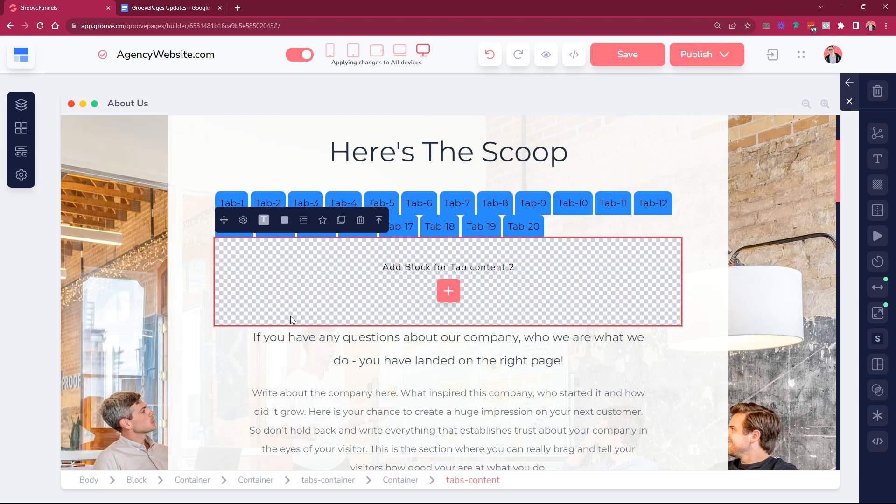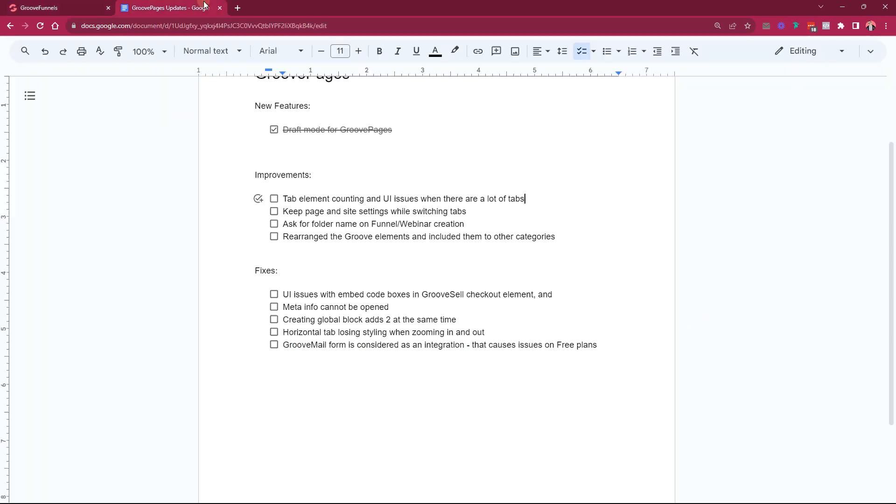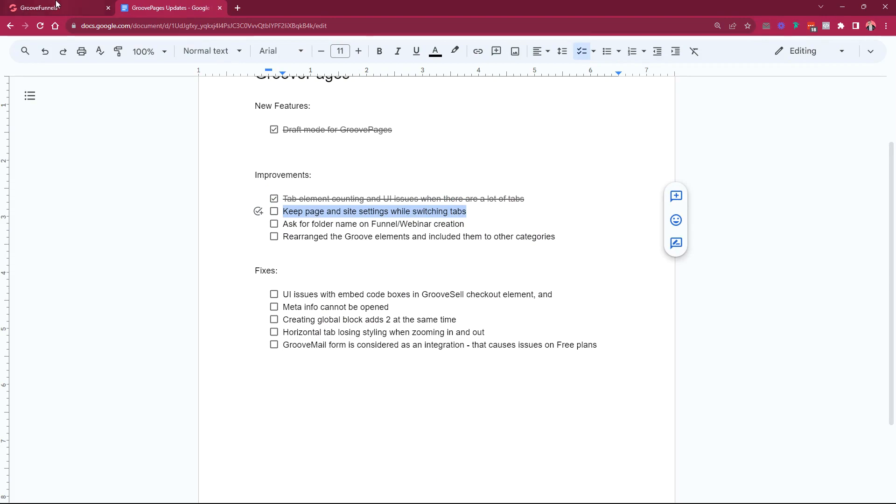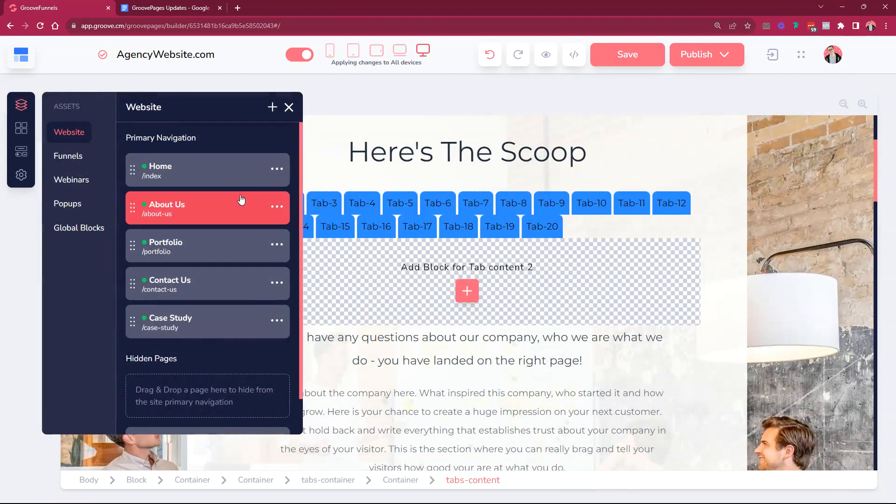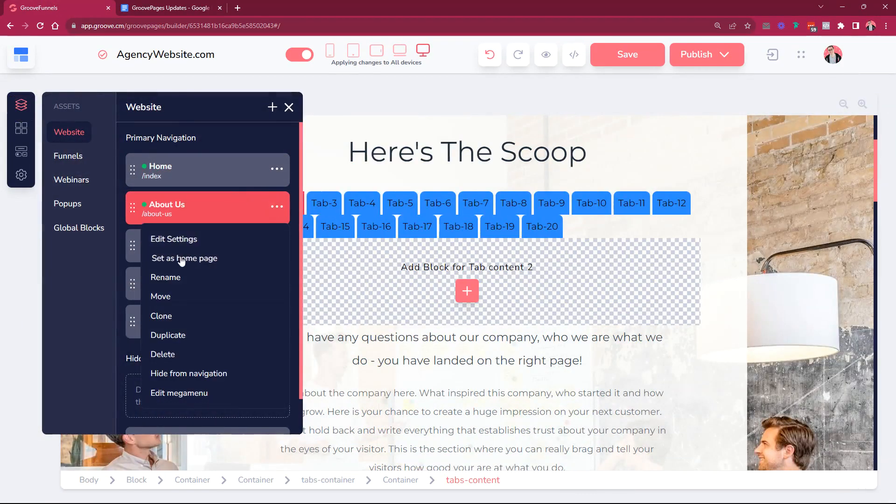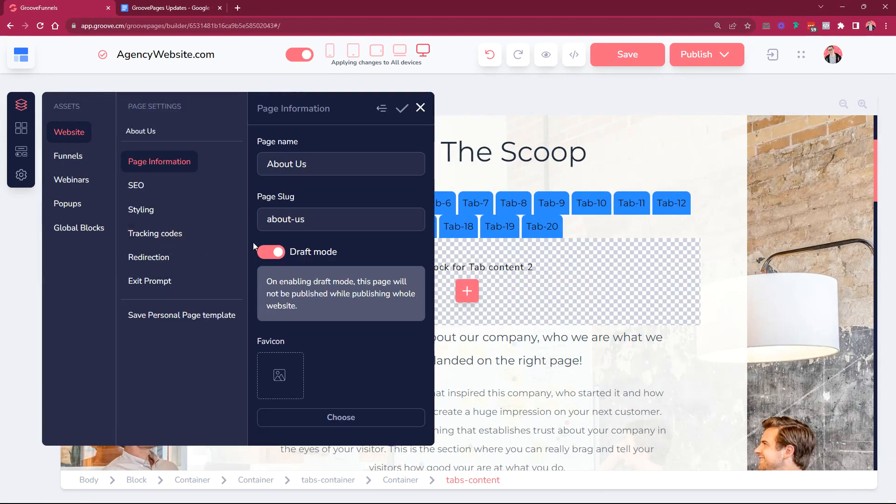So the whole UI of this tab element was improved because previously it was overflowing from the sides and the whole thing was a mess when you added more than five tabs or so. That's one of the improvements that we did. We also did this improvement which is keep page and site settings while switching tabs. What this means is that when you did some of the settings over here, for example,